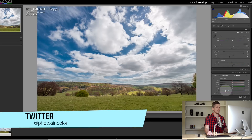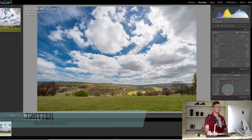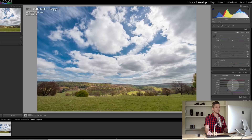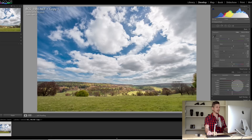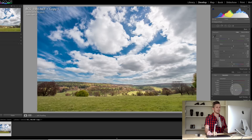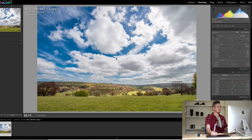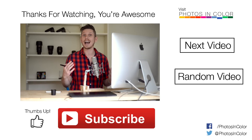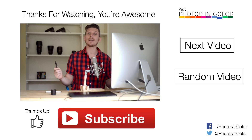Now I'm going to go to luminance and, as we just did in the tutorial, bring that slider down to add some drama to the blue sky. With the yellows and greens I'm going to make the grass that little bit lighter. And for saturation, let's boost the blue saturation up and also boost the yellows. As you can see, that's my edit of that image and I think it looks absolutely amazing.